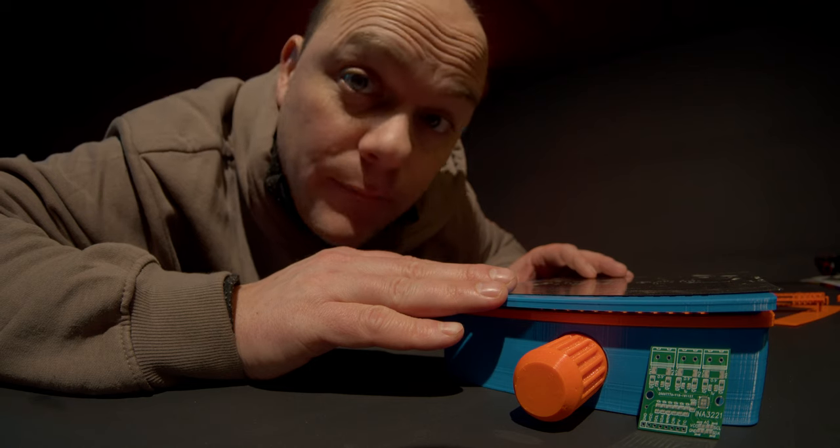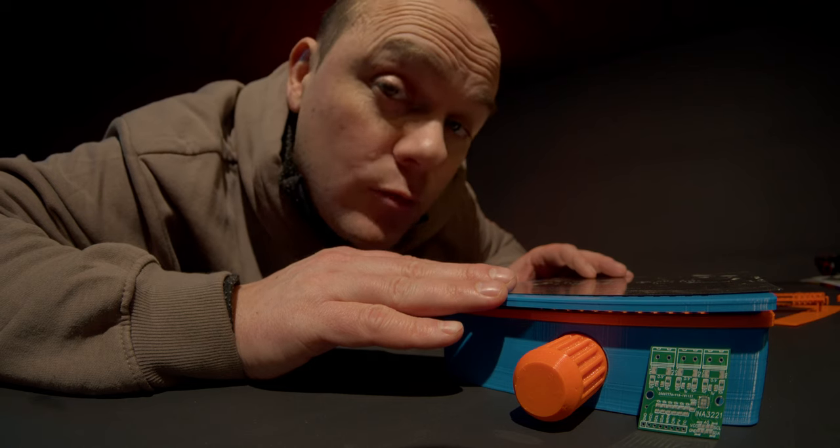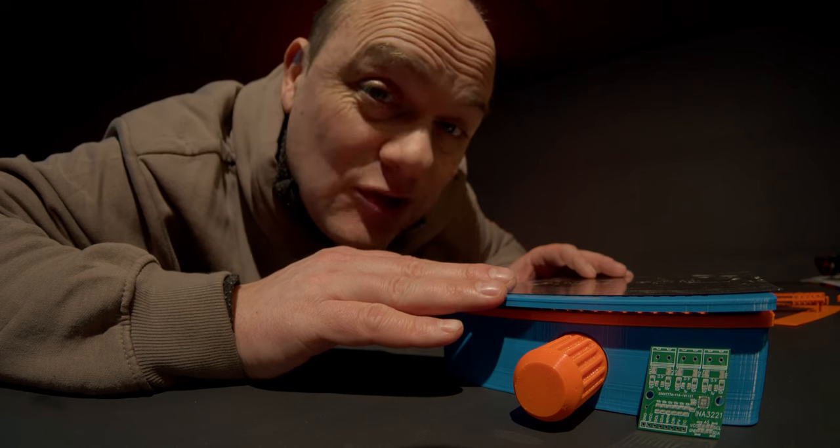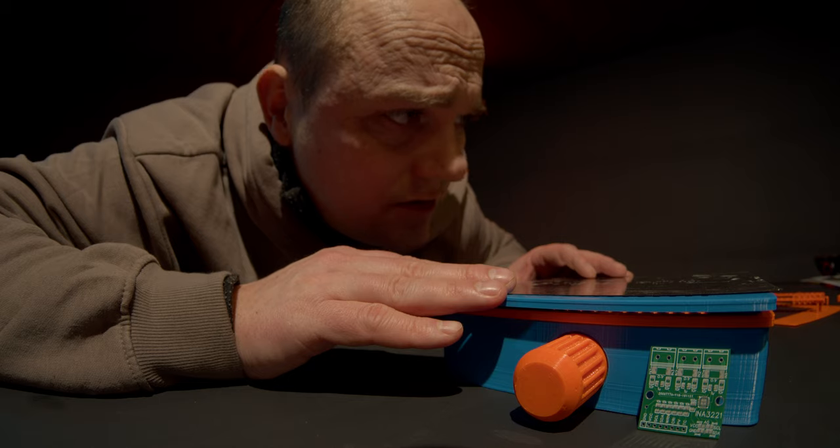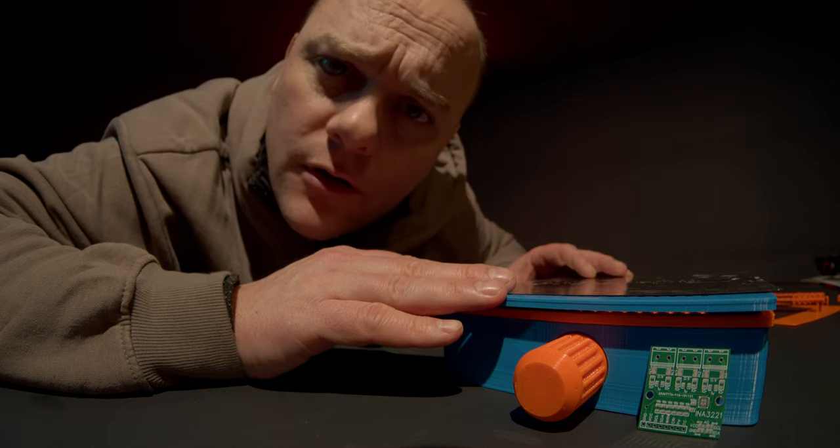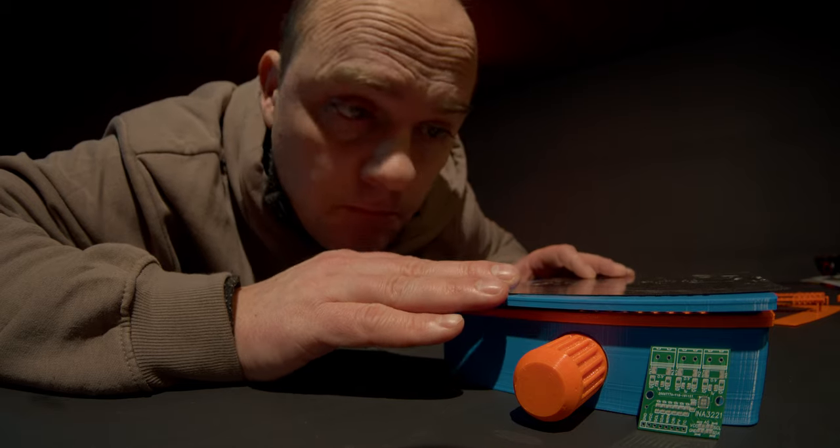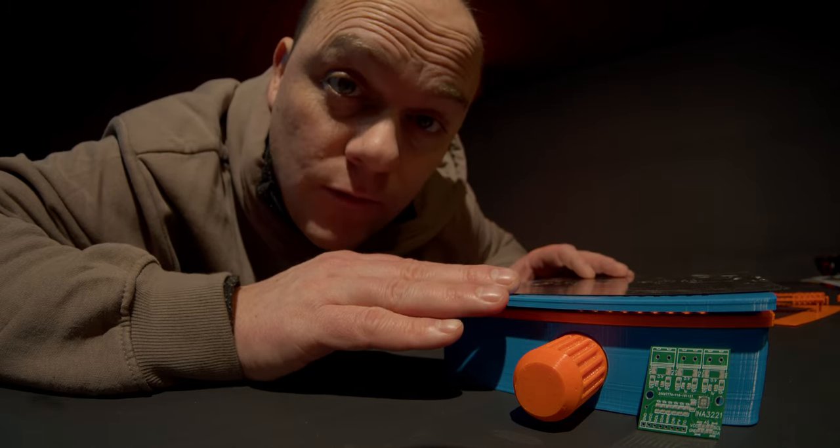This is the latest and improved vacuum solder stencil magic box. Oh, that name is getting pretty long. Let's check it out.